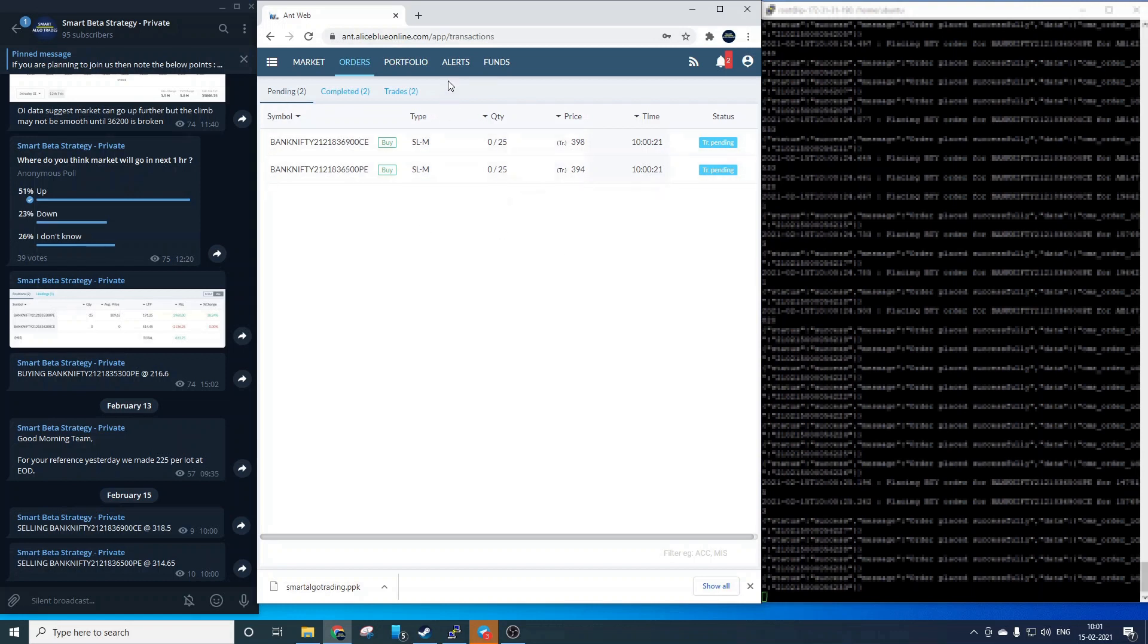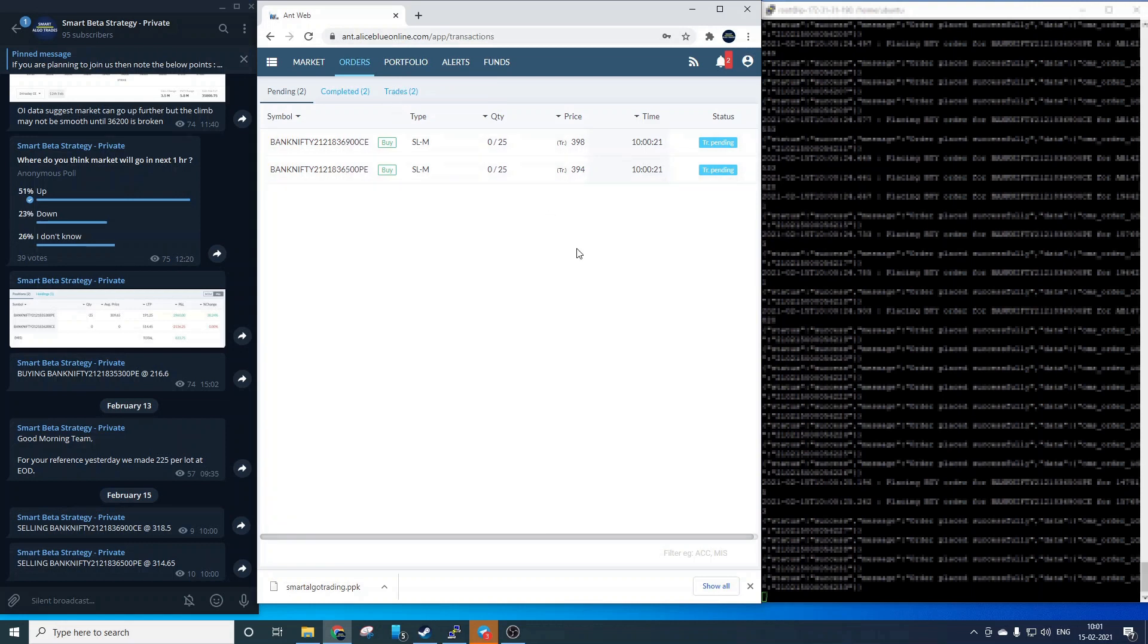Now these stop loss orders will be monitored by the system and when one of the stop loss orders is hit we will show how the system will manipulate the other stop loss and that is again a fully automated process.